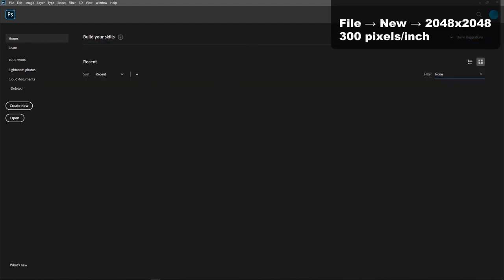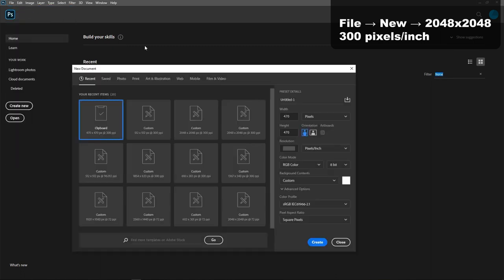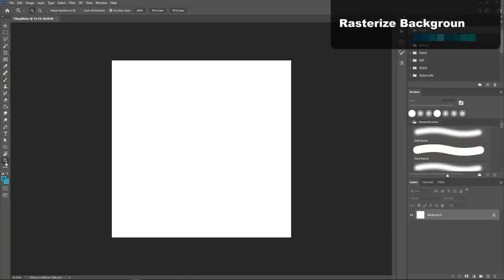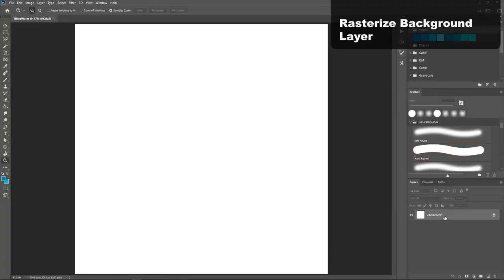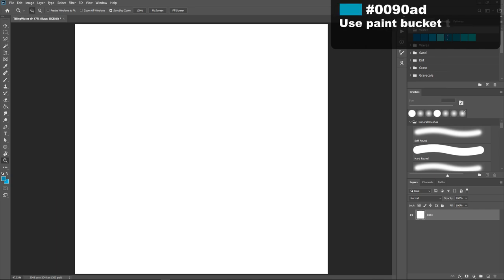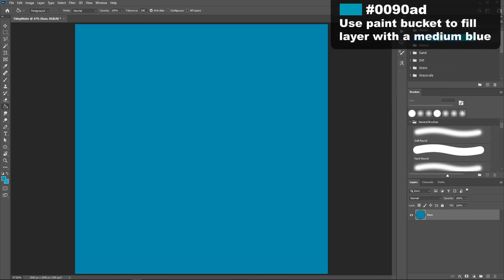First, open Photoshop and create a new square document, 2048 by 2048, 300 pixels per inch. Because Photoshop always has the background layer locked, we're going to double click that to rasterize it, and using the paint bucket tool we will fill the layer with a medium blue color.